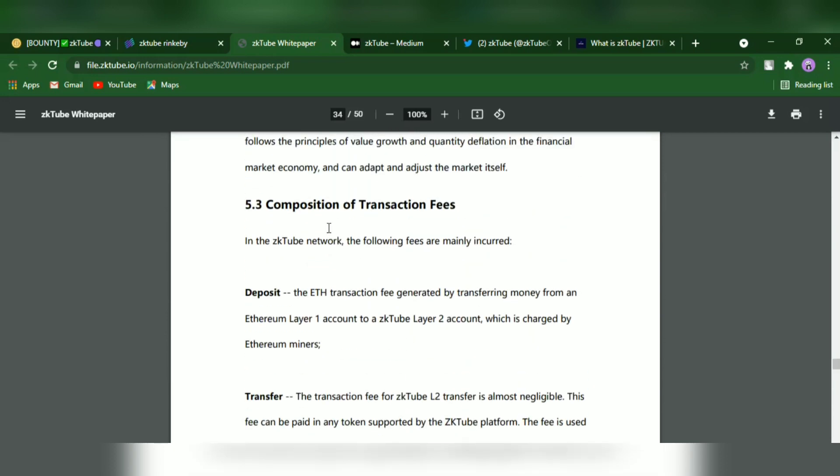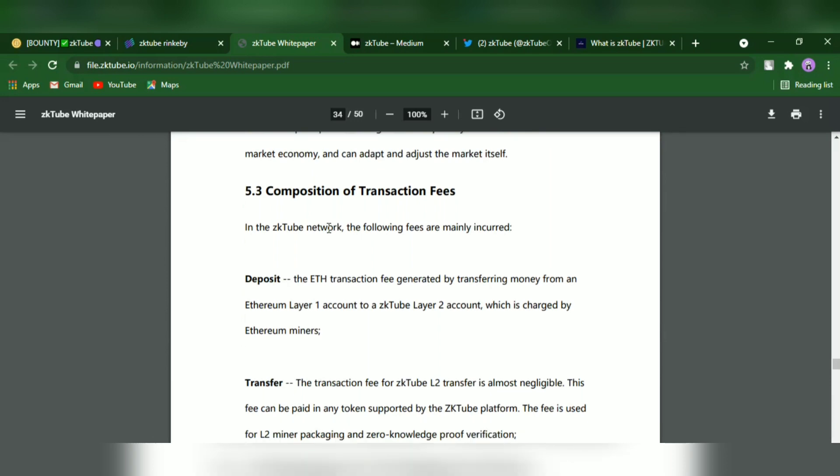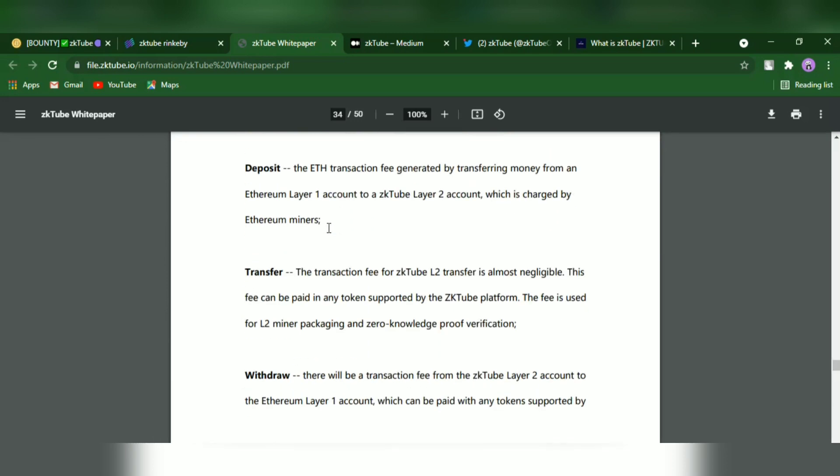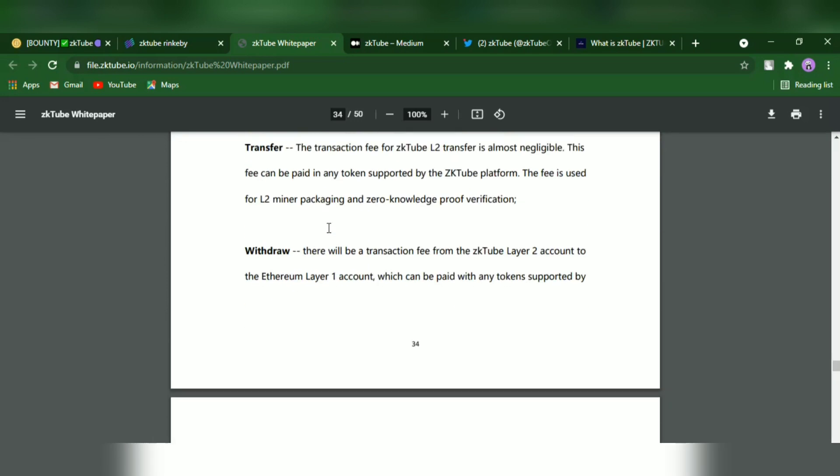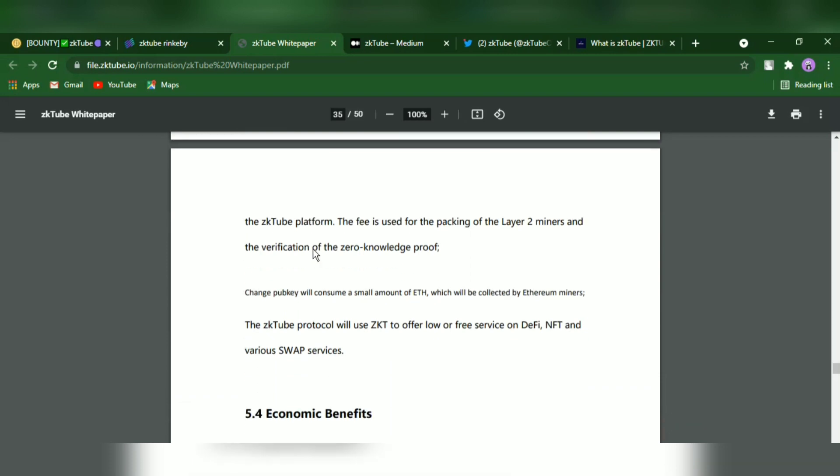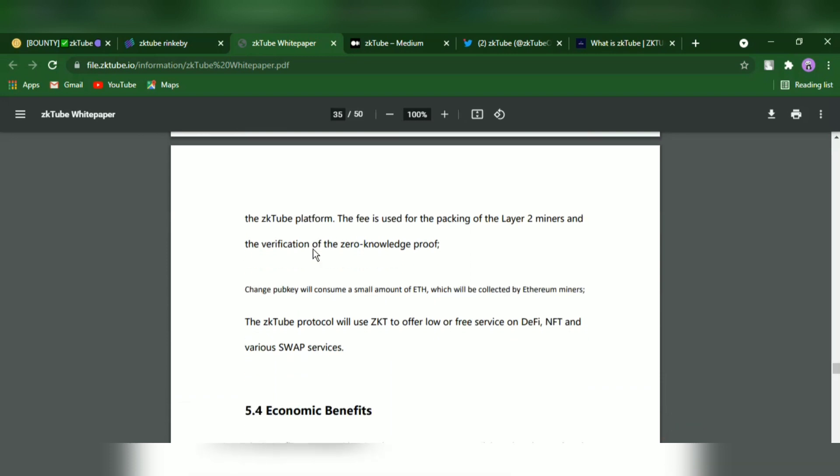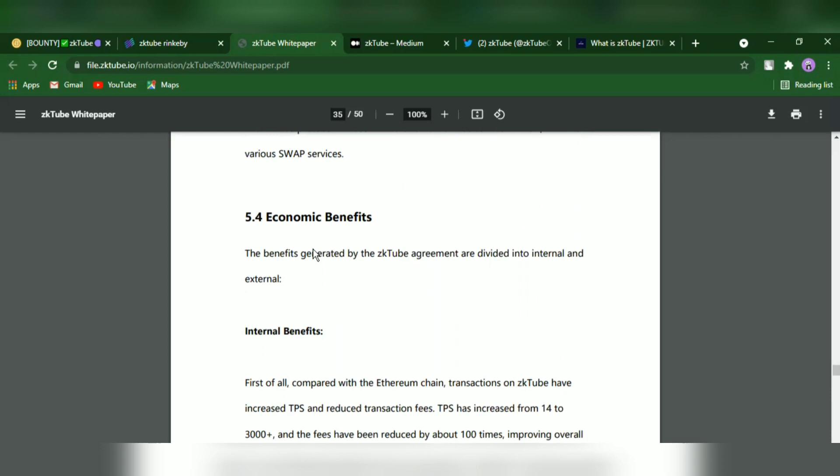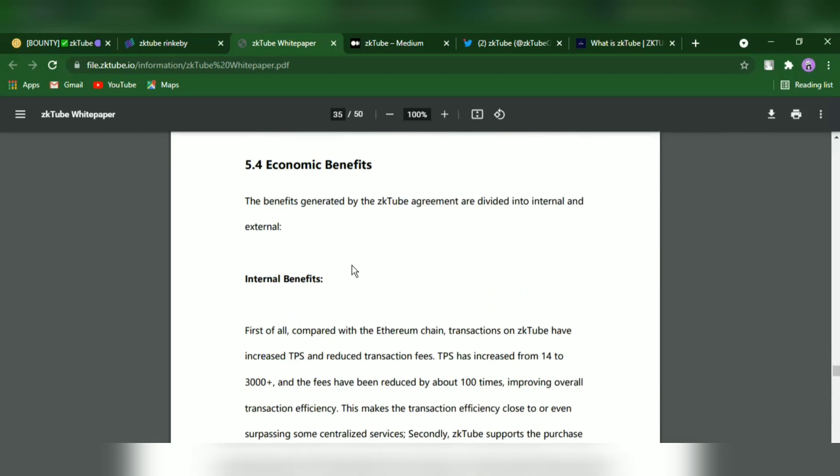In the ZKTube network, the main fees are incurred for deposit, transfer, and withdrawal. The ZKTube platform fee is used for packing the Layer 2 miners and verification of the zero-knowledge proof.